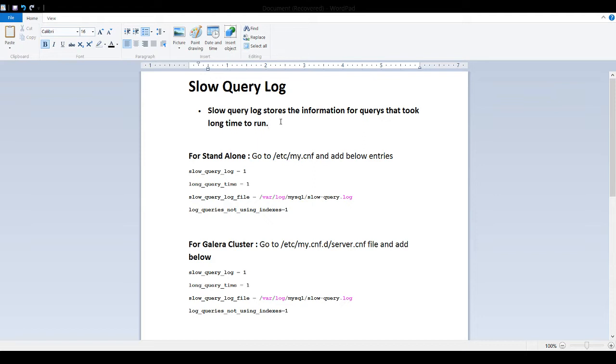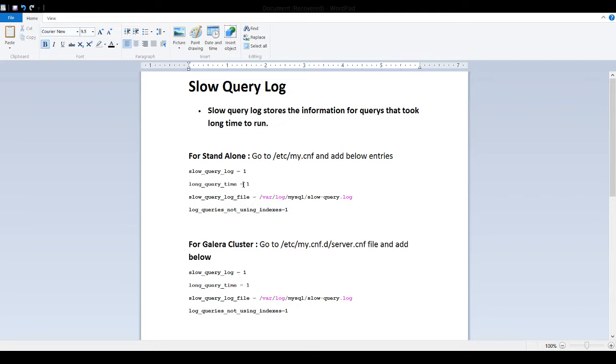Now here is one of the things. The time we are saying long query time, you have to define. You can define it one second, ten second, it's your choice. If I define long query time one, it means any query that takes more than one second will be captured.